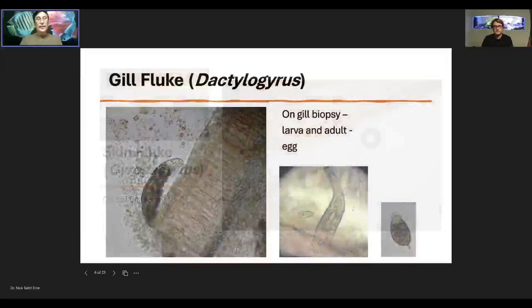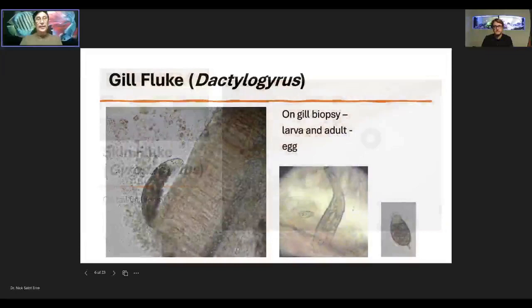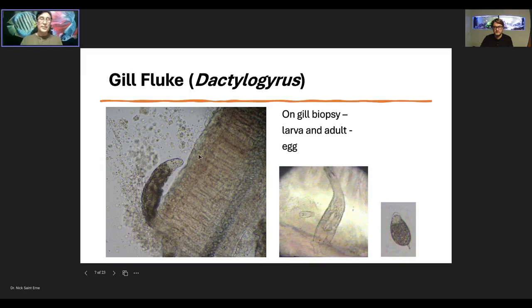Now here's a gill fluke — dactylogyrus — on a piece of gill tissue. The spotted area of this line is the cartilage inside the gill filament; these are the gill lamellae. In a healthy fish there would be a gap between each lamella. In this case they're getting filled in with extra tissue, and there's a layer of extra tissue built on top — all from irritation from these parasites. This one has the hooks down here attached to the gill, and this end has the mouth, which also acts as a sucker. They can move like an inchworm between the hooks and the mouth sucker along the tissue.